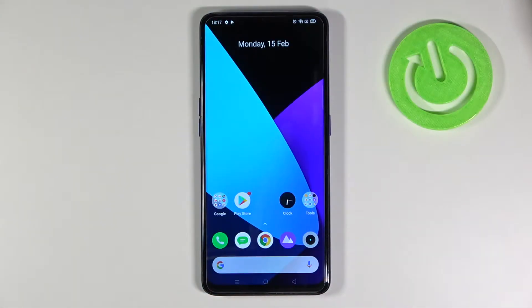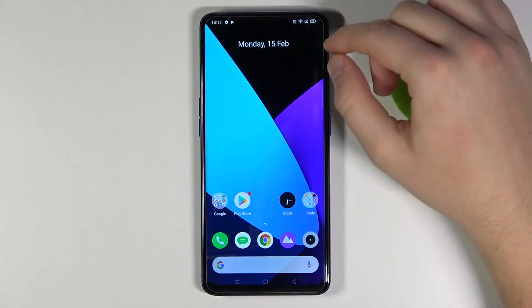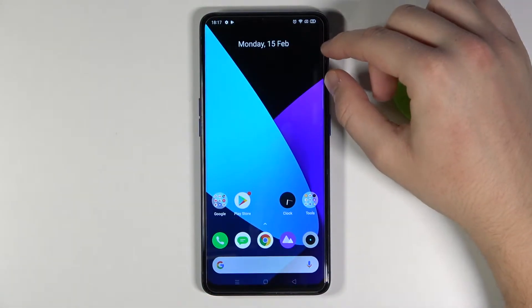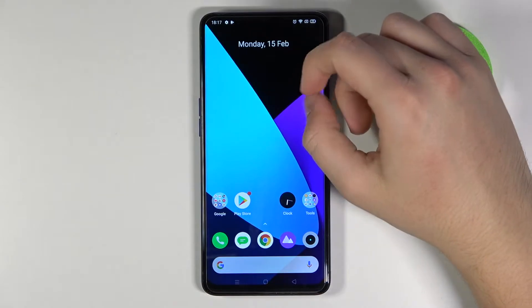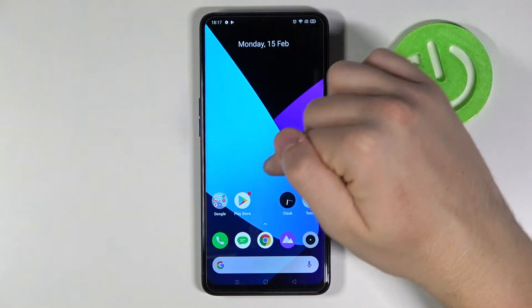Welcome! In front of me I have Realme X2 Pro and today I'm going to show you how easy we can turn off Google Assistant.